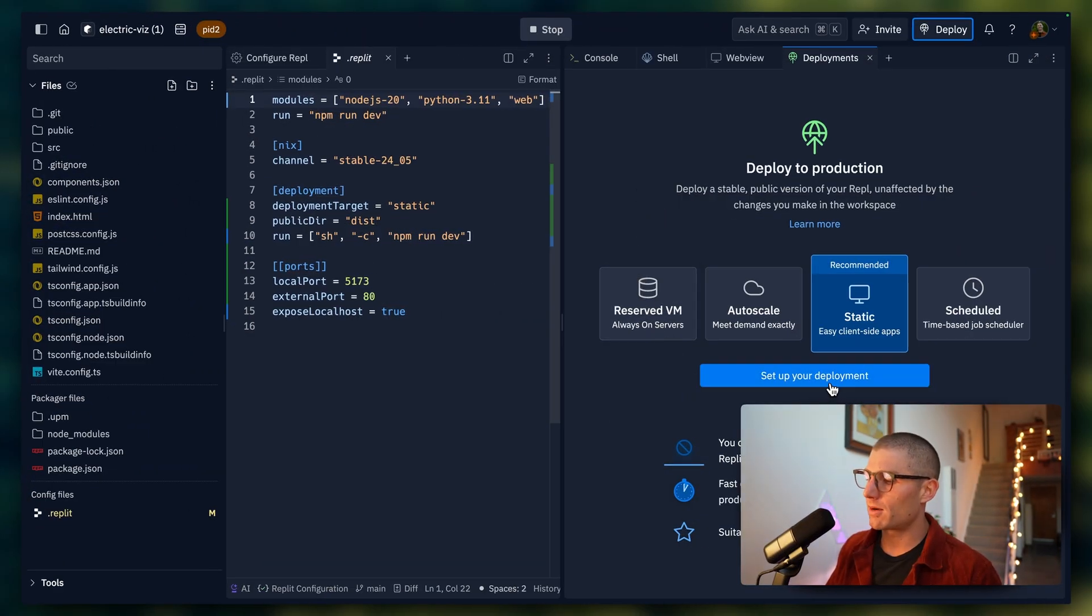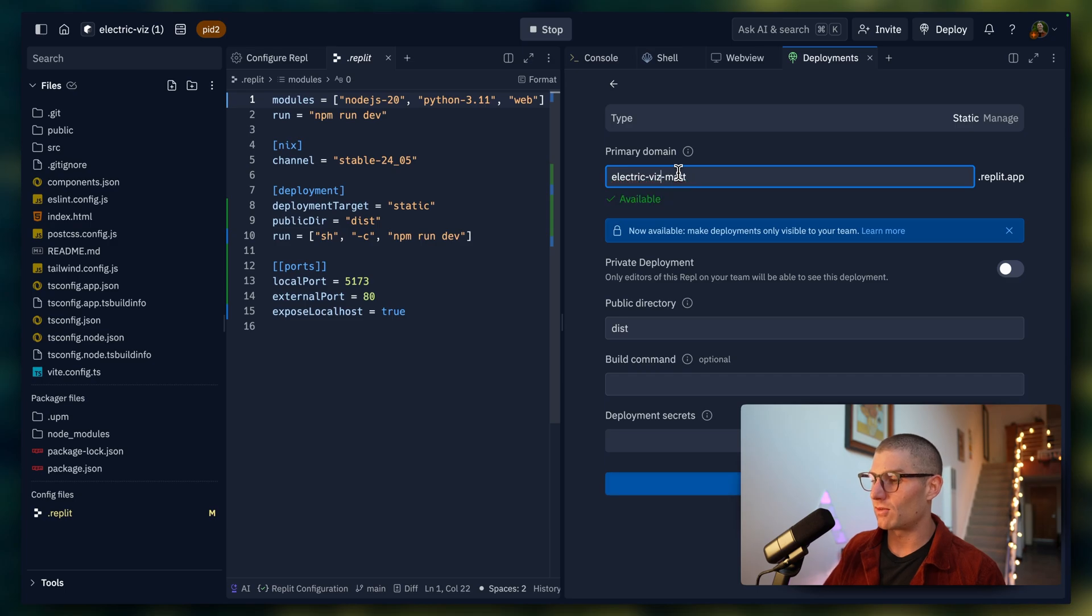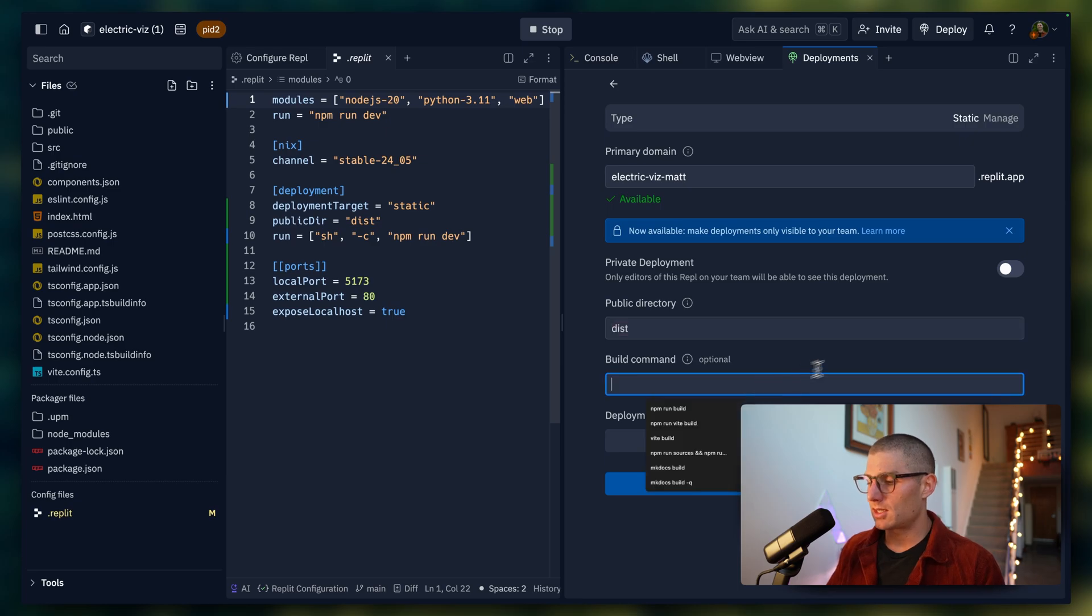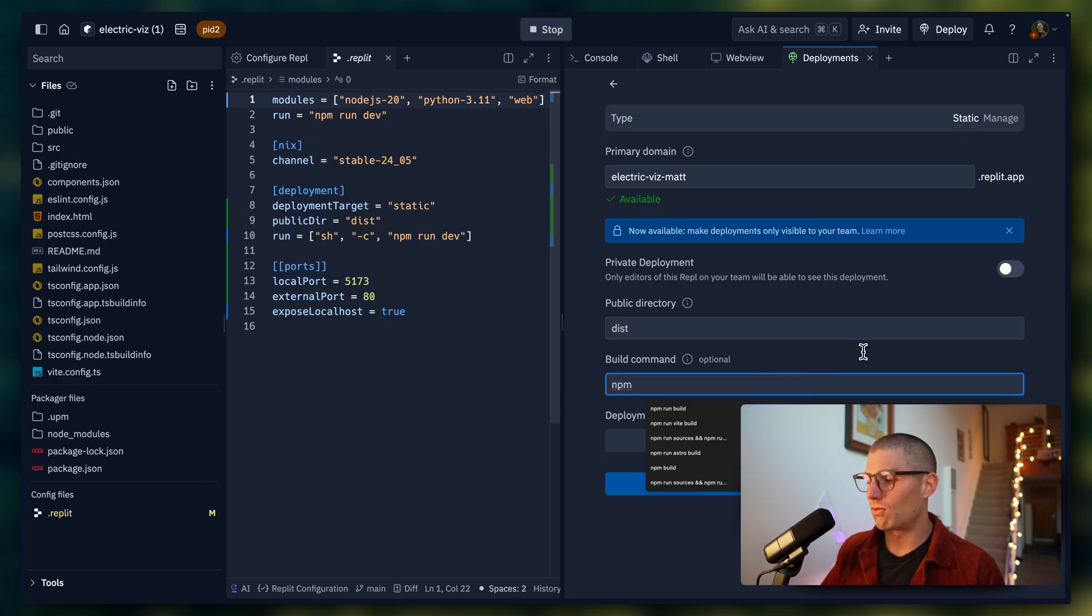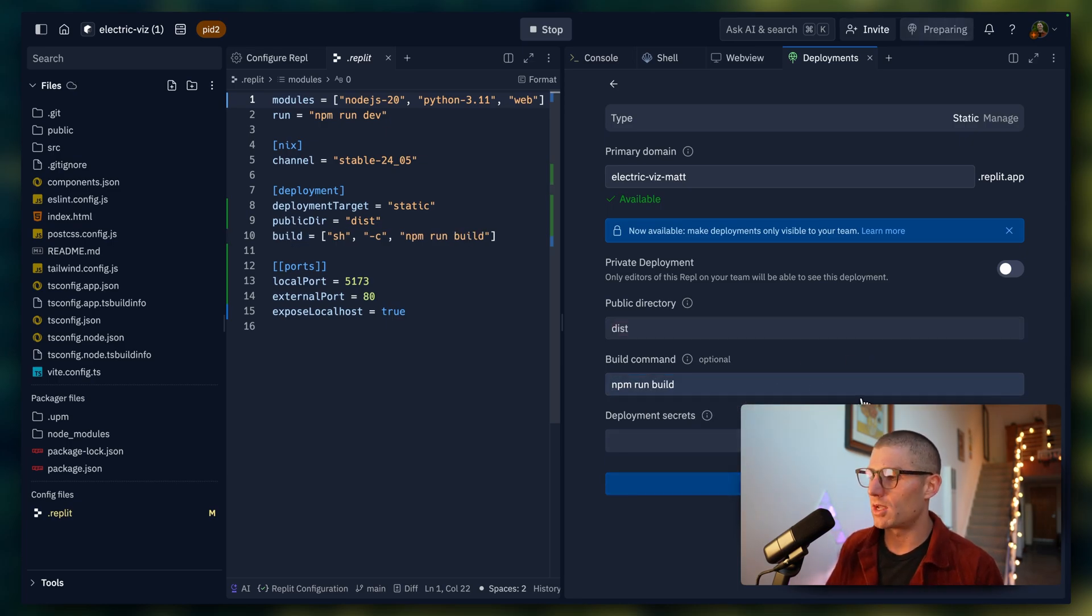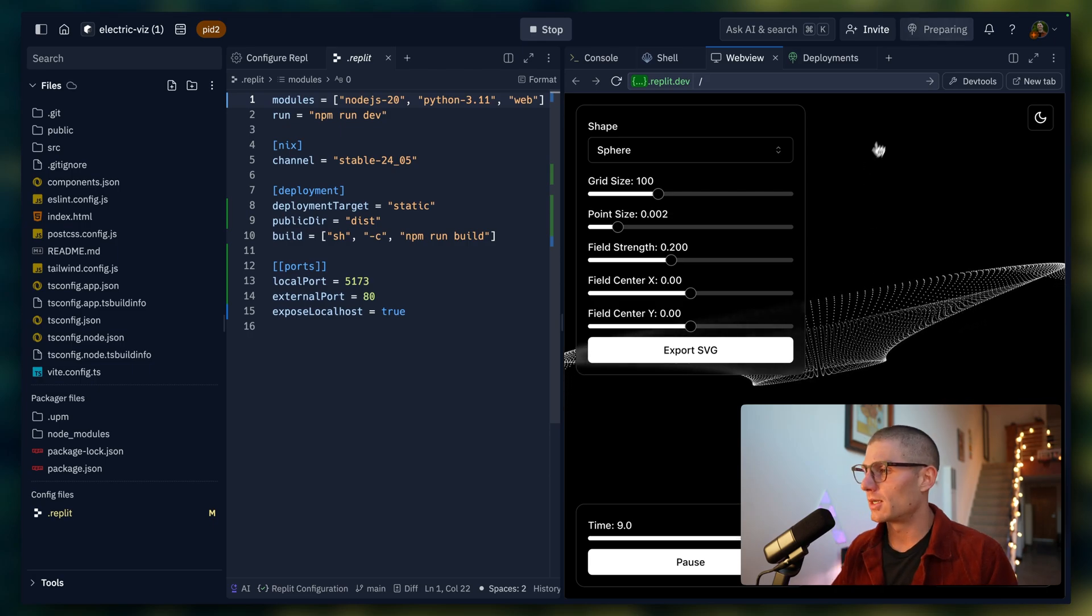We're going to set up our deployment here though, and we're going to get on with it. So I'll call this electric viz. I don't really want the one. We'll call this electric viz mat. Public directory that Vite builds to is dist. And then the build command is npm run build. That's pretty straightforward. I'm going to click deploy. And we'll talk about what's going on here.